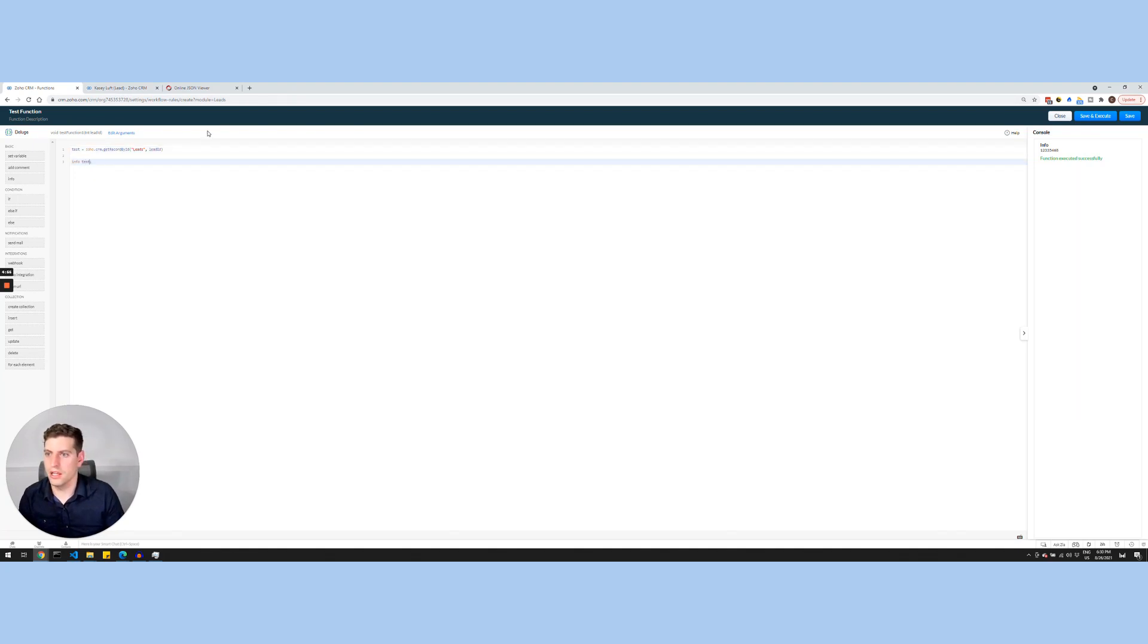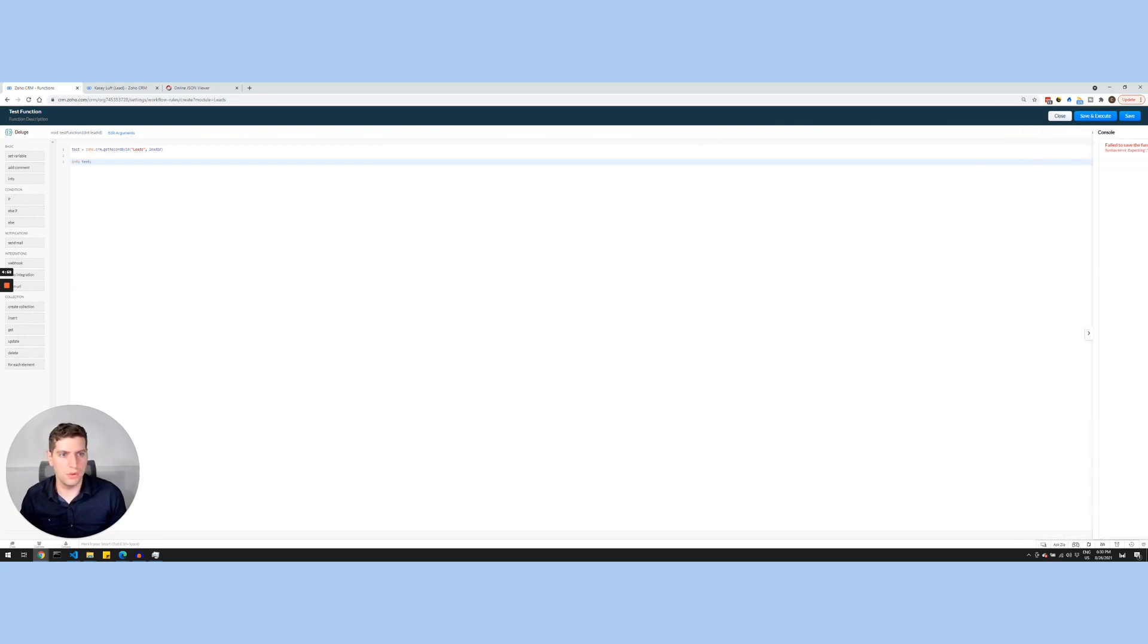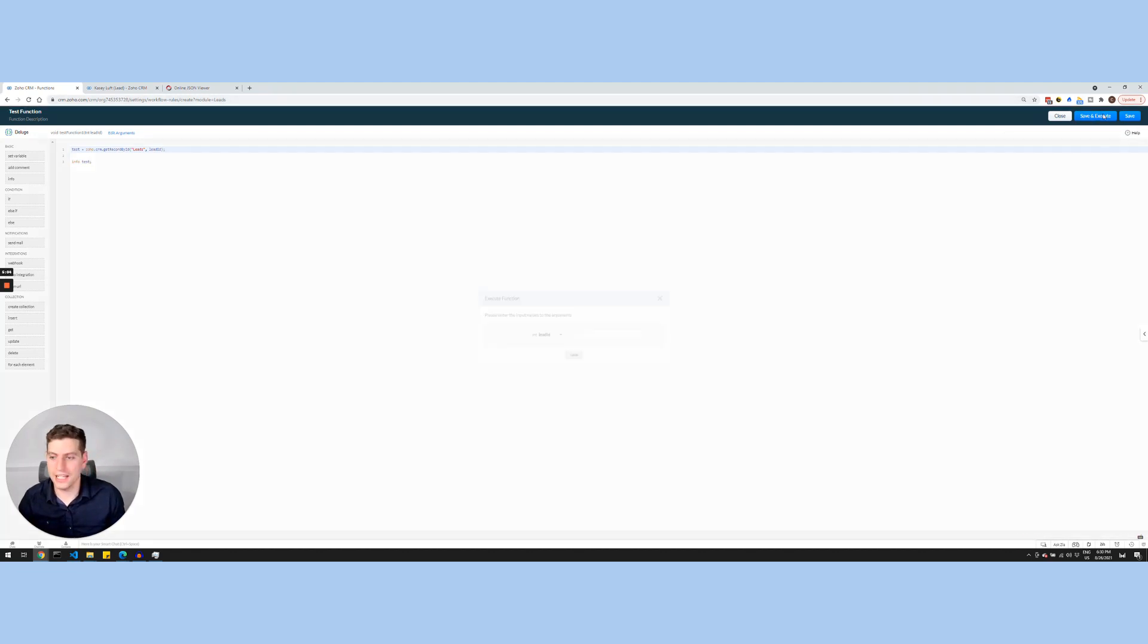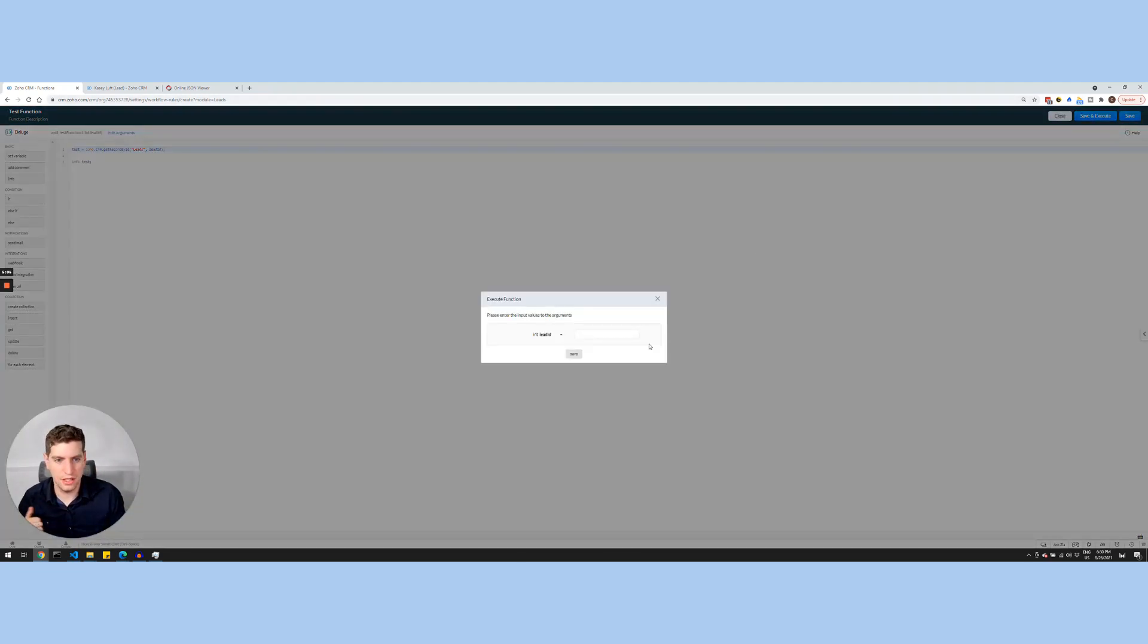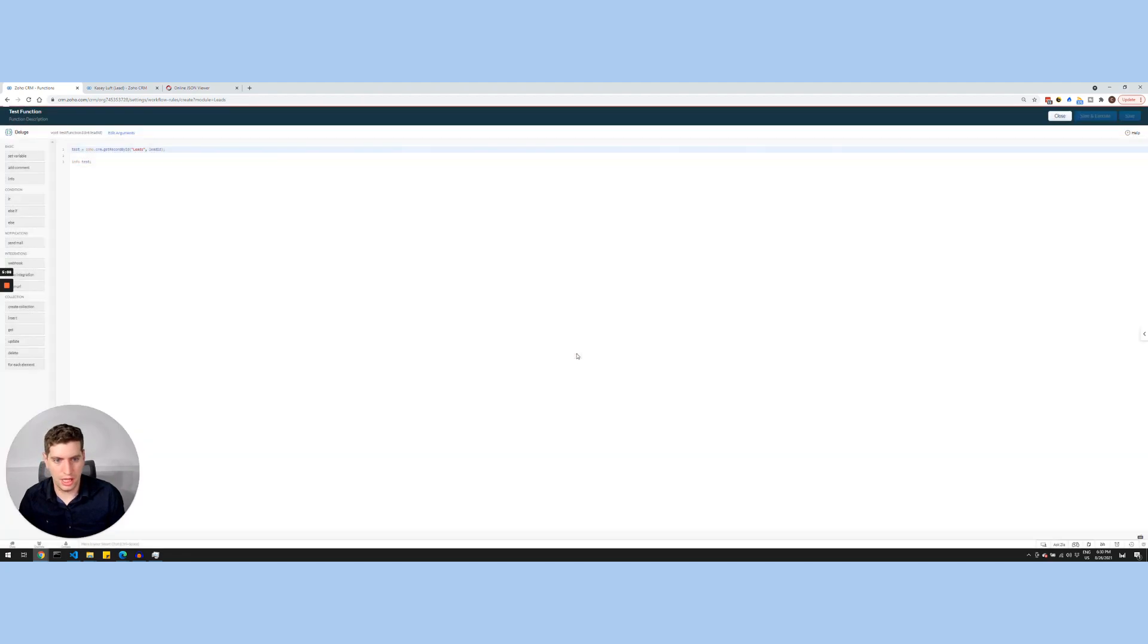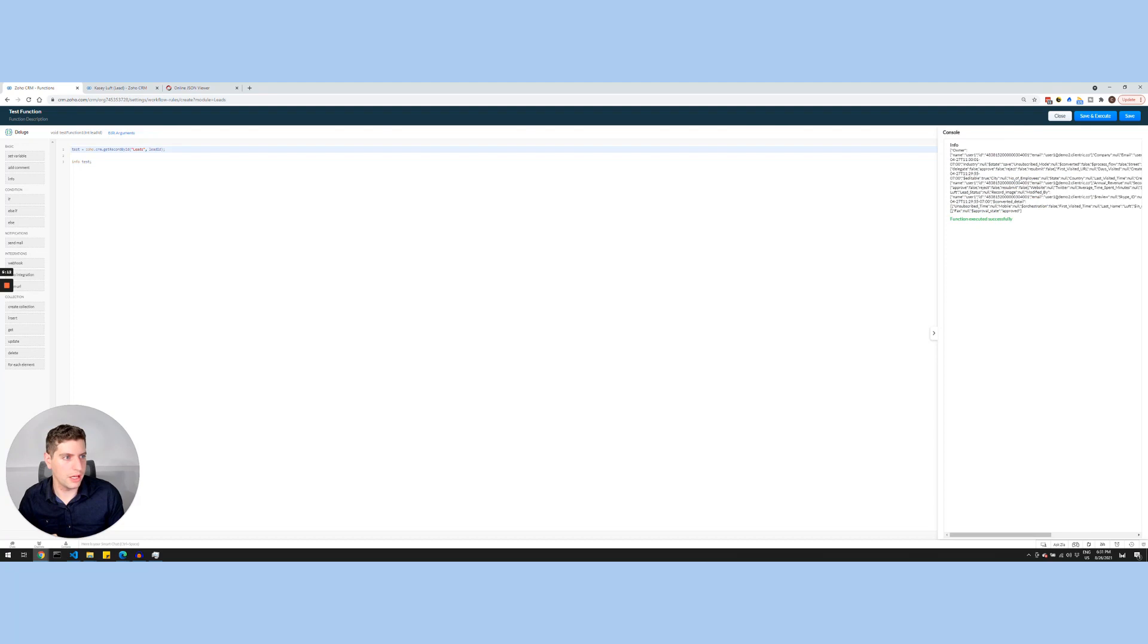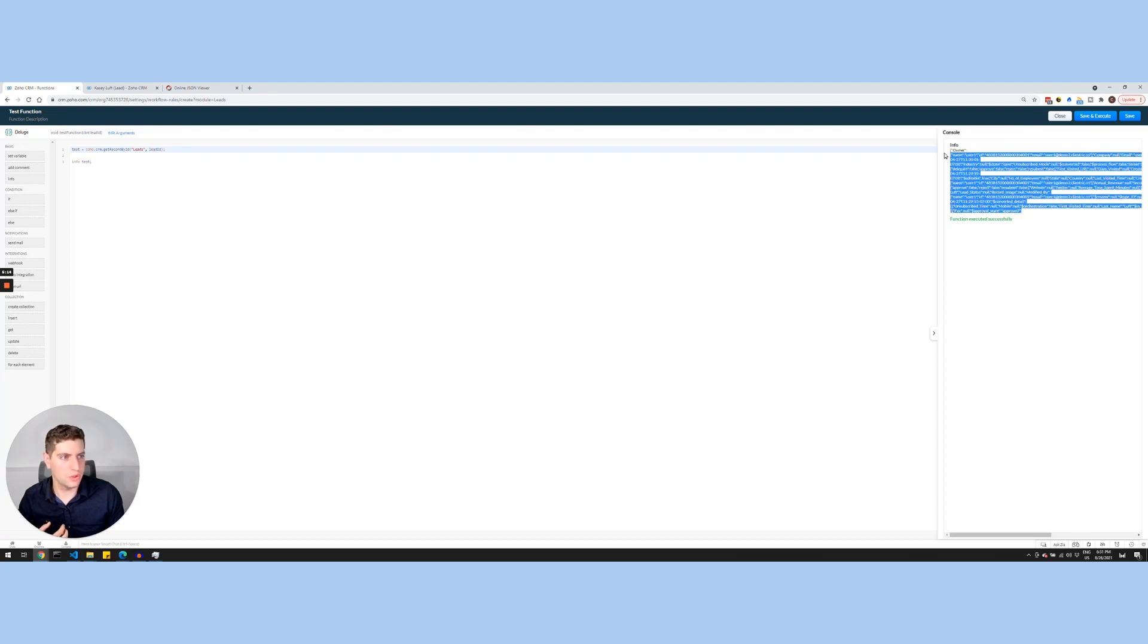So if we were to do that, of course, I always forget the semicolons. Now we're going to be able to execute it and save it. And I am basically just going to copy that integer in, and we're going to get a bunch of information here over on the right. So this is the information that's stored in the record ID itself.